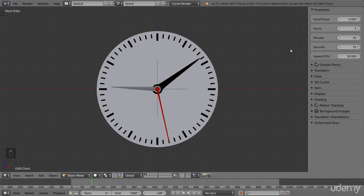The speed of the clock is determined by this speed fps value. This is the number of frames it takes for the clock to go 1 second. If we set it to the same as the frame rate of our scene, the clock will run in real time.